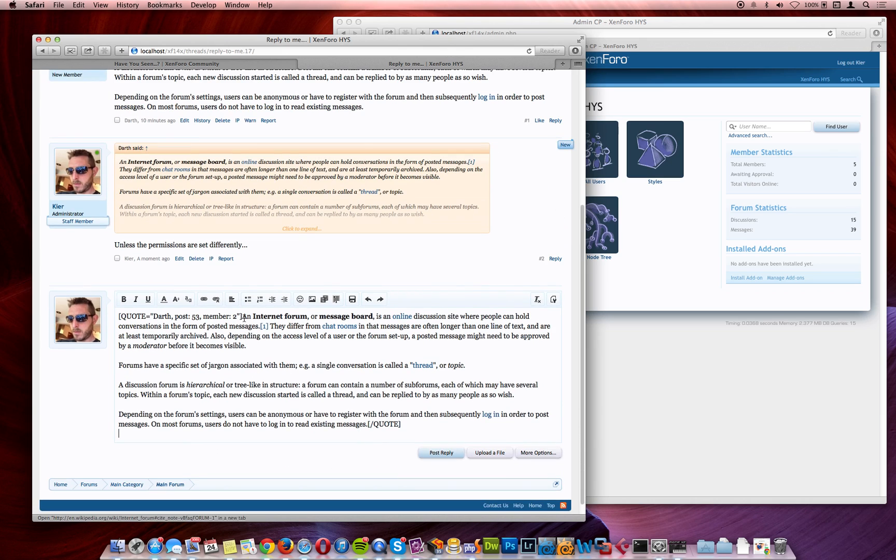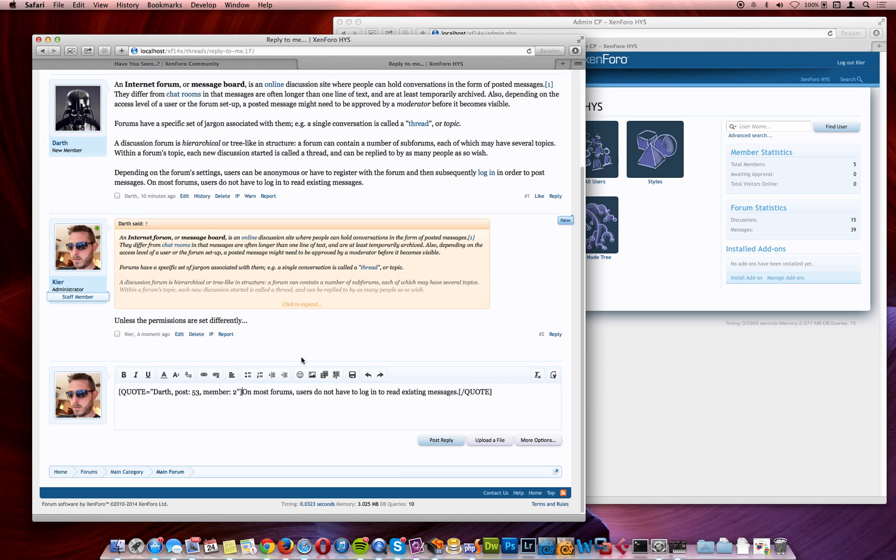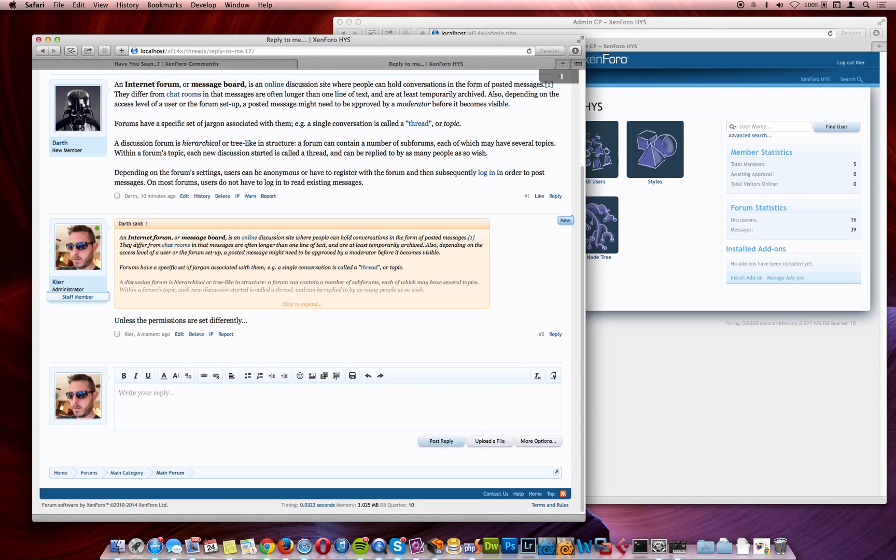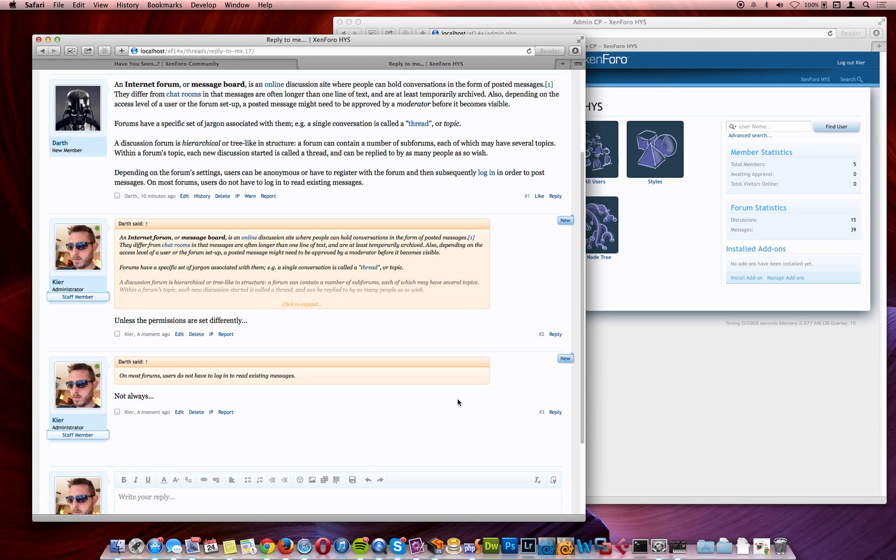We could have done this instead, and gone into here and edited, and deleted, and that's a lot better, but that was quite a lot of work.